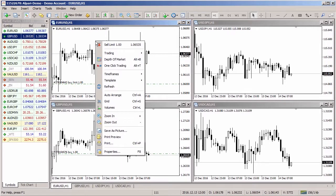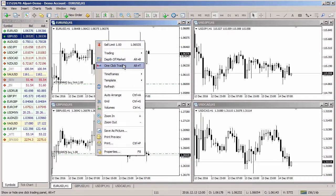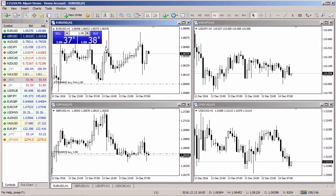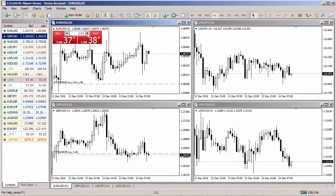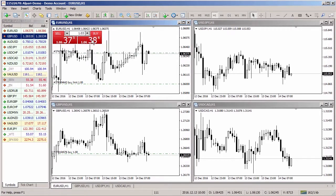Click the right mouse button on the chart and then select one-click trading. The panel for opening a position will appear in the upper left corner of the chart, where you need to specify the volume of the position in lots and click the buy or sell button.